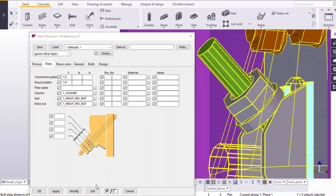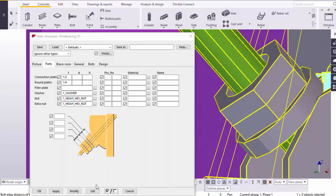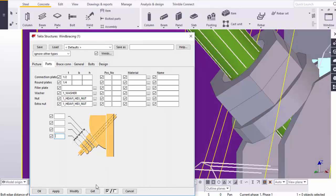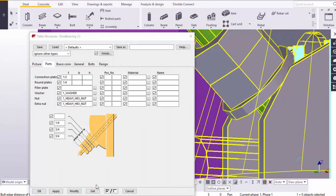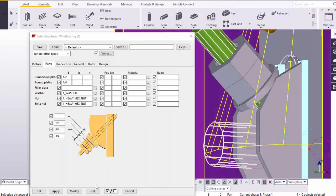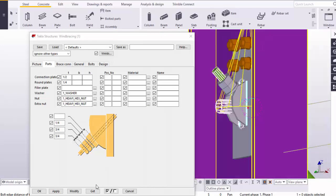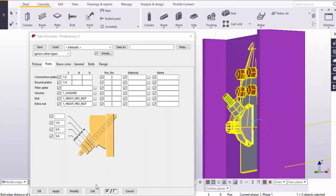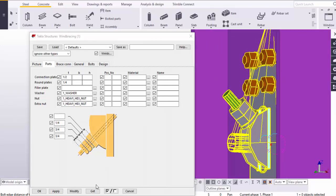Here you can see we now have the washer and nuts. You can control the thickness of the nut and washer from here. For example, take three-quarters inch for the lock nut and three-quarters inch for the extra nut, and one-quarter inch for the round washer thickness. Click on Modify. Here you can see the round washer thickness is one-quarter and the two nuts thickness is three-quarters.